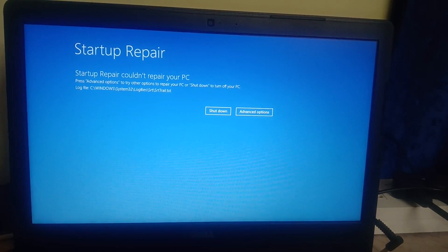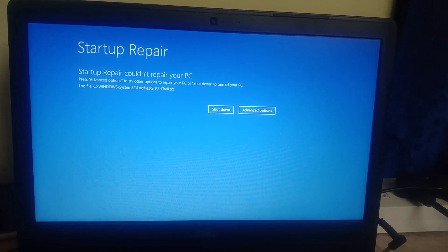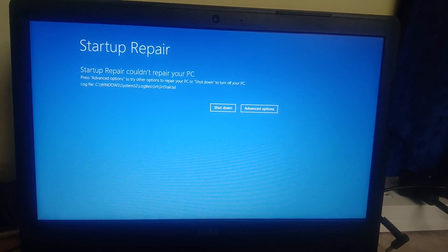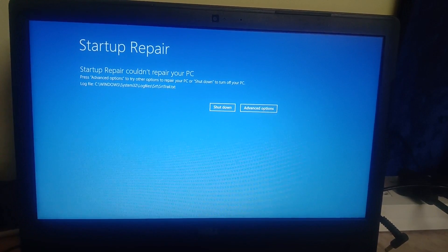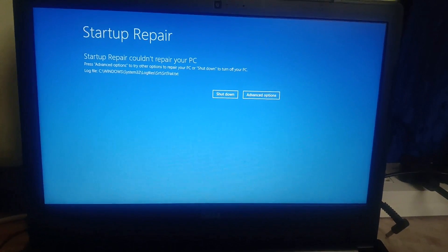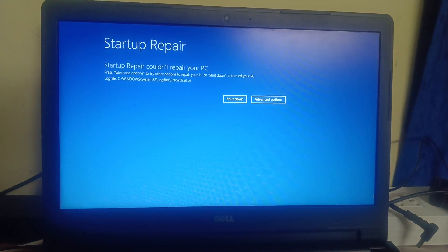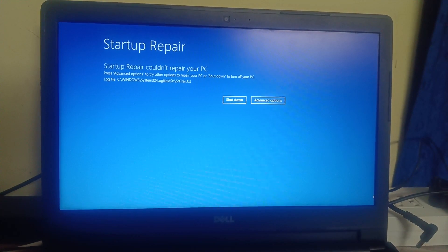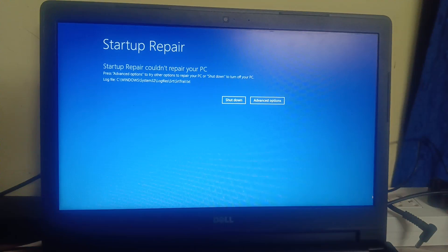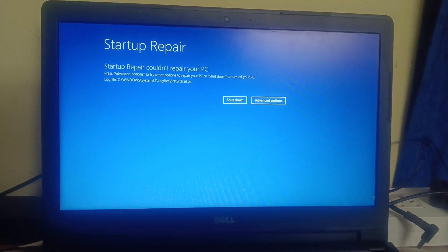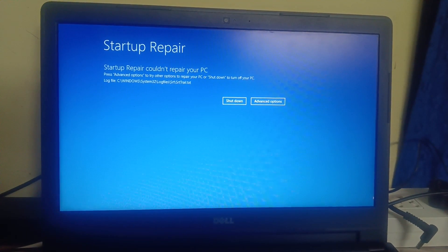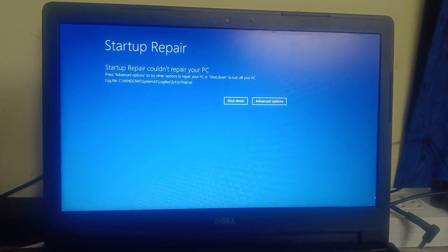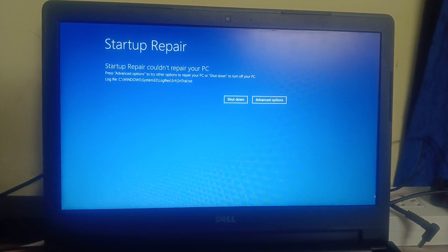Hello guys, welcome to How to Fix Stack. In this video you can see the error on the screen: 'Startup repair could not repair your PC' — my system is not going to boot. If you are getting different errors like 'Automatic repair could not repair your PC,' 'Your PC did not start correctly,' or 'Your PC ran into a problem and needs to restart,' this video is for you.